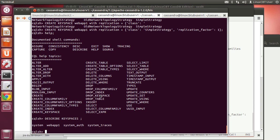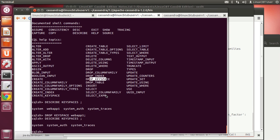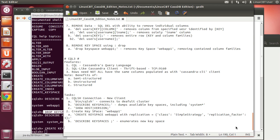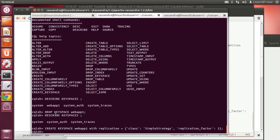To drop the keyspace, just use 'drop keyspace' followed by the name. For example, 'drop keyspace webapp1' — this wipes everything, so ensure you have a backup. All data are removed. A recreate with 'create keyspace' will regenerate it accordingly. Use 'drop' as you would in standard SQL.